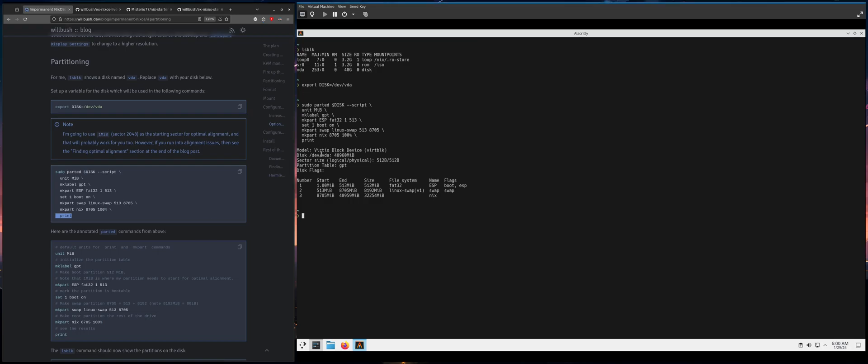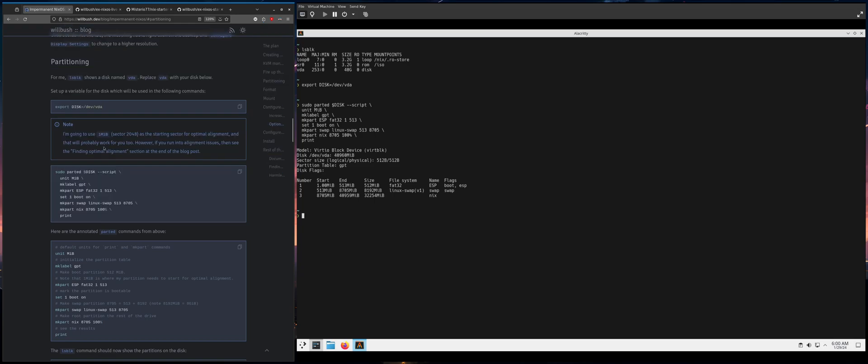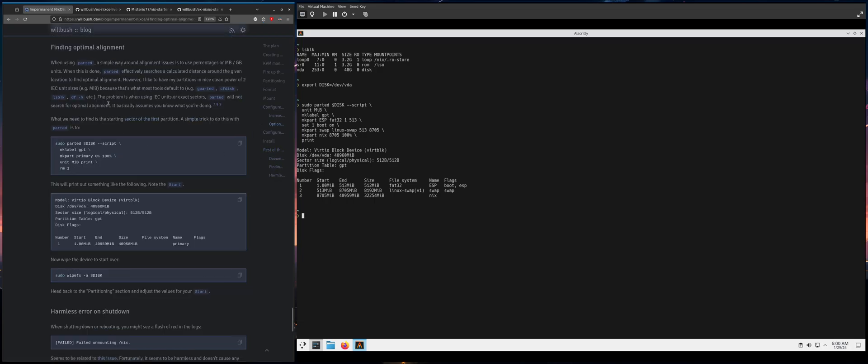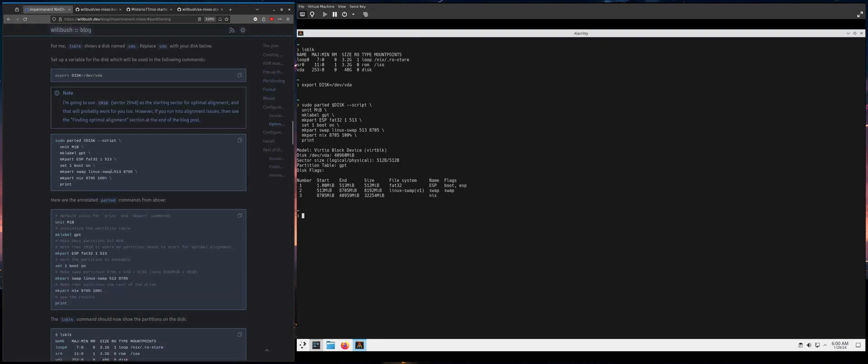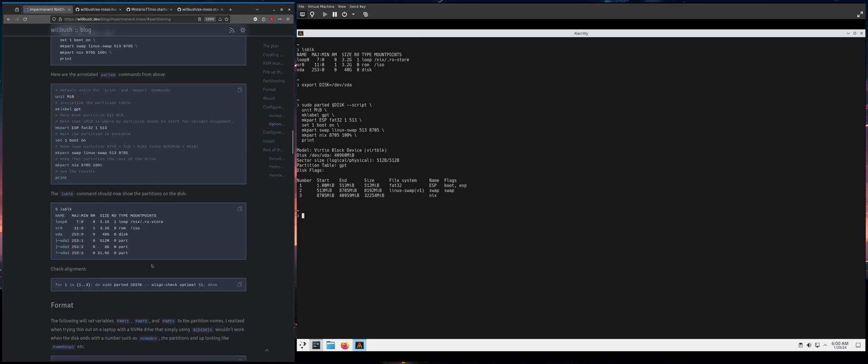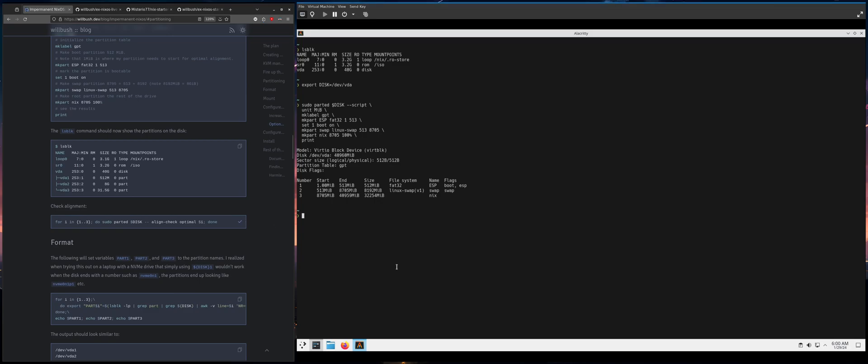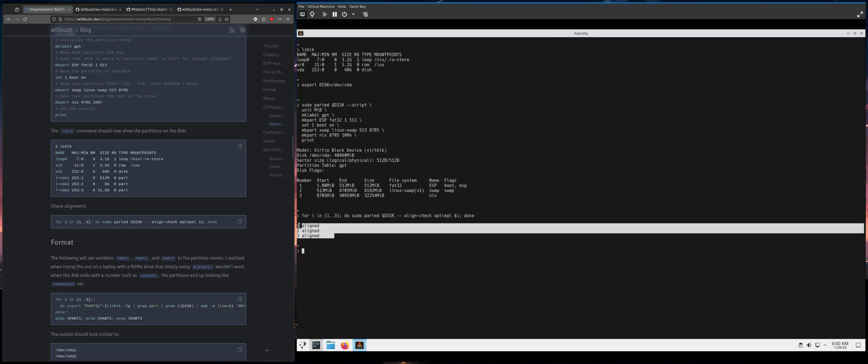There is an assumption here. I'm assuming that one, maybe by or whatever sector 2048 is, where you're going to need to start for optimal alignment. I buried a section called finding optimal alignment. If this doesn't work for you, then go there and you'll have to adjust these numbers a little bit. You can check your alignment with this. It should show that all three partitions are aligned.